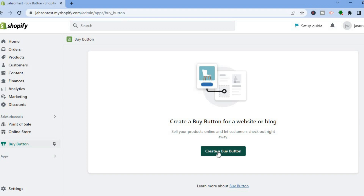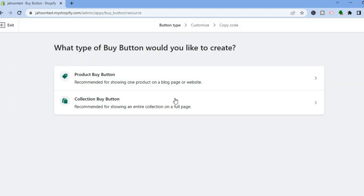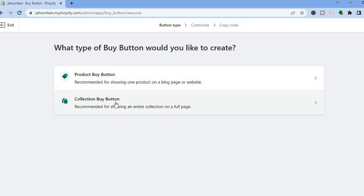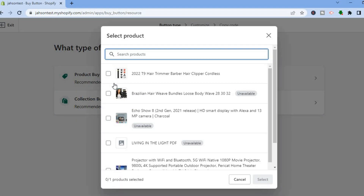After tapping on Open Sales Channel you'll be led to a new page. Tap on Create a Buy Button. From here you'll have a few options — you can see Product Buy Button and Collection Buy Button. Since this tutorial is about adding a button to a product, tap on Product Buy Button.